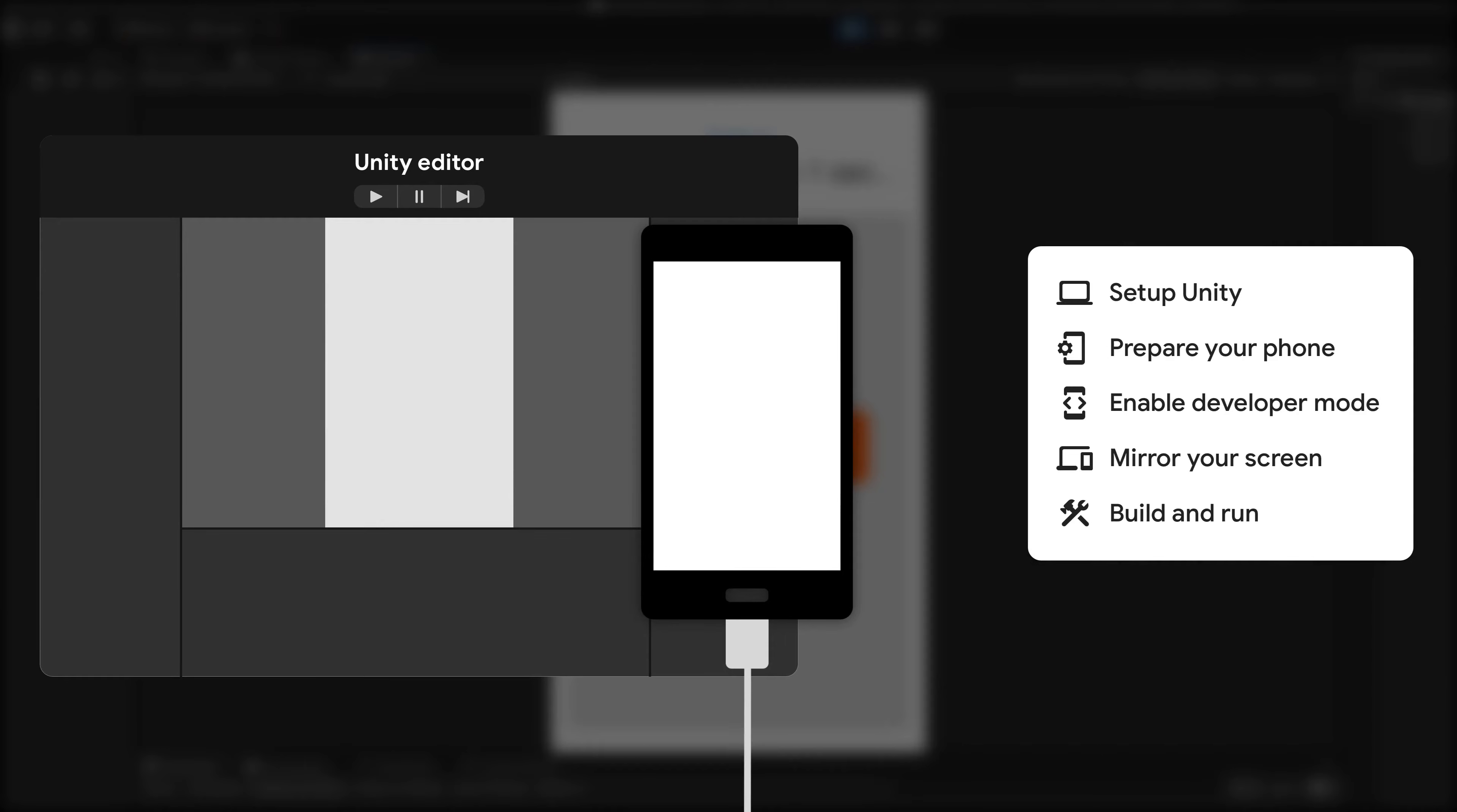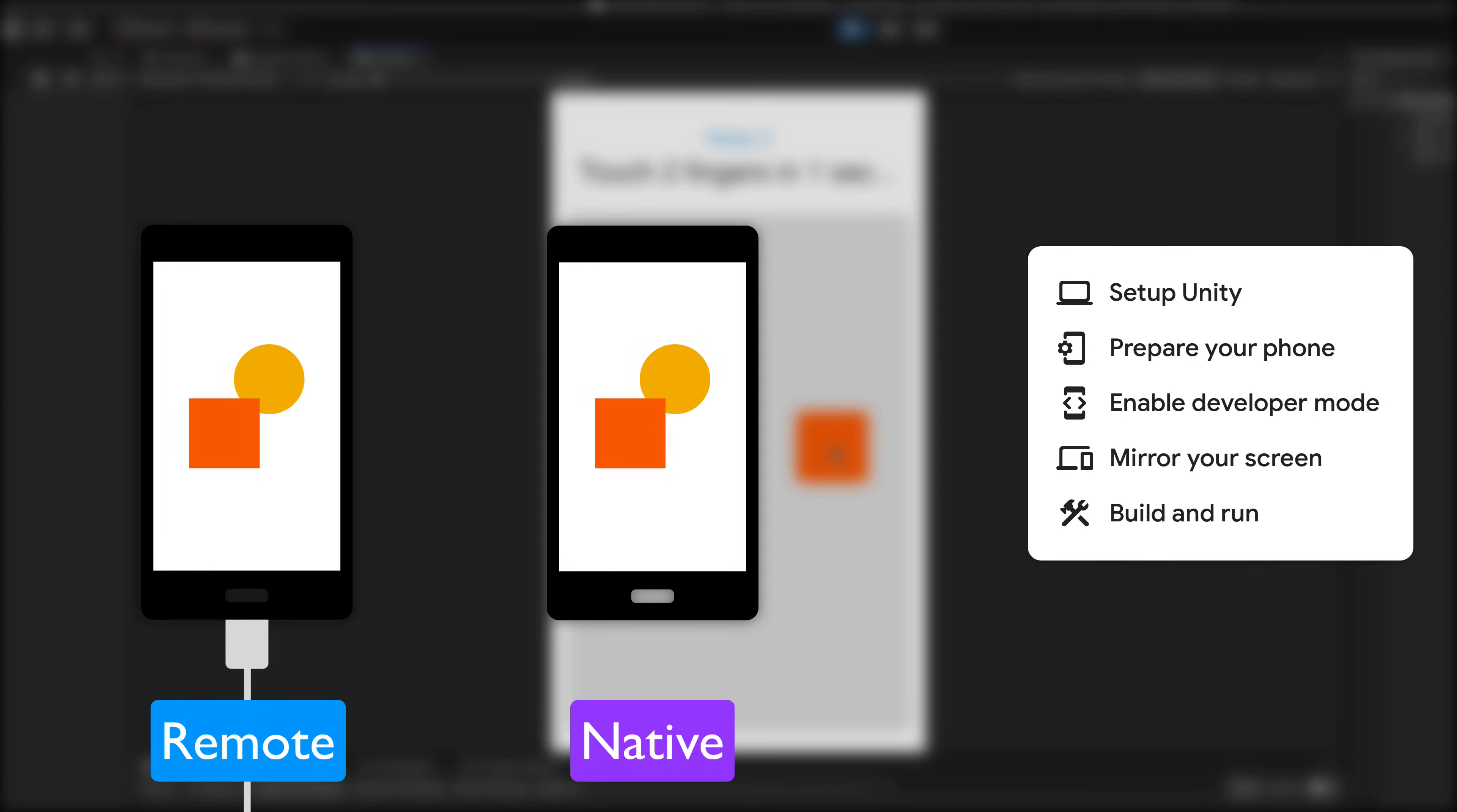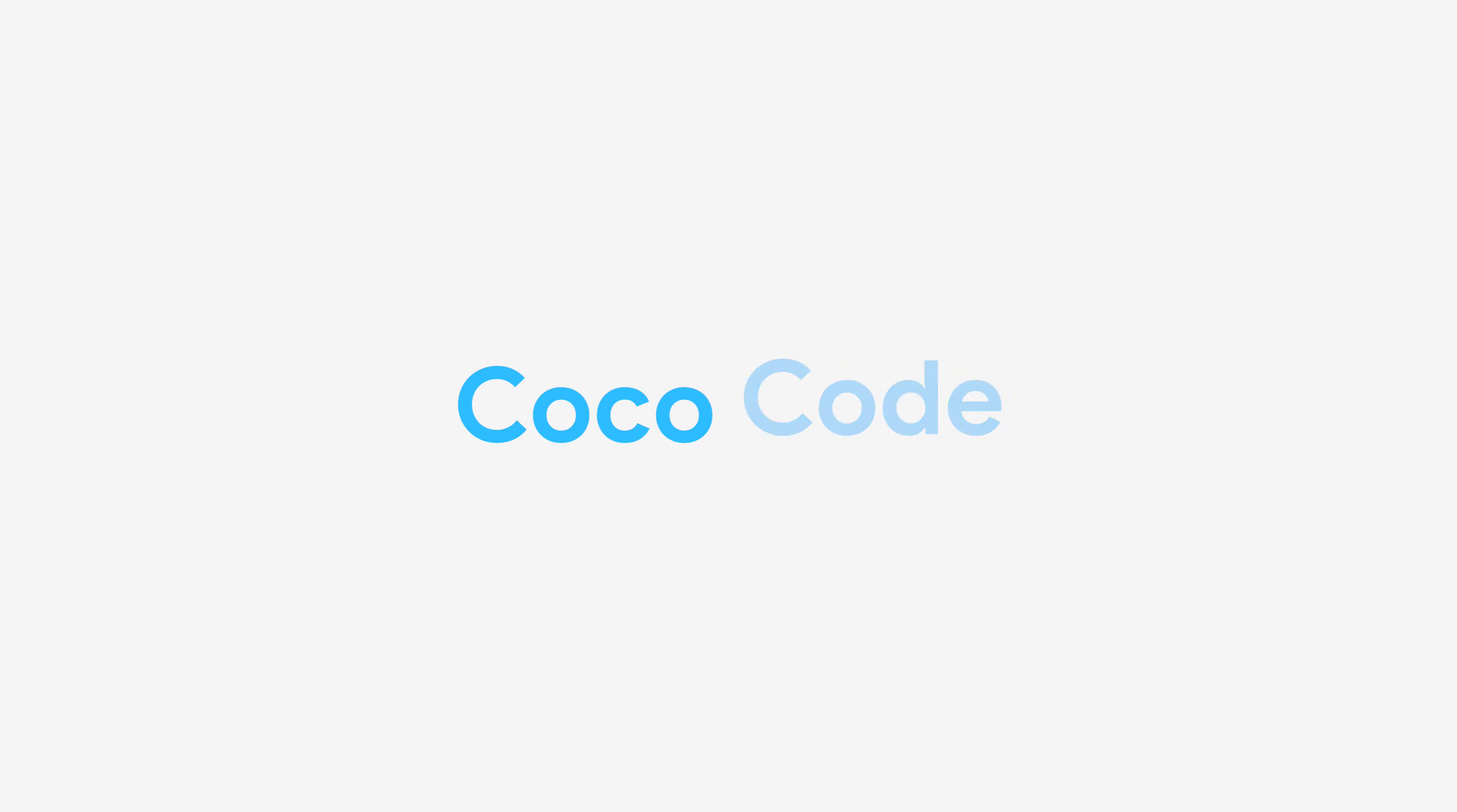That's why, in this episode, I will show you a simple way to test your mobile creation on a real Android device using two different ways. Let's go.